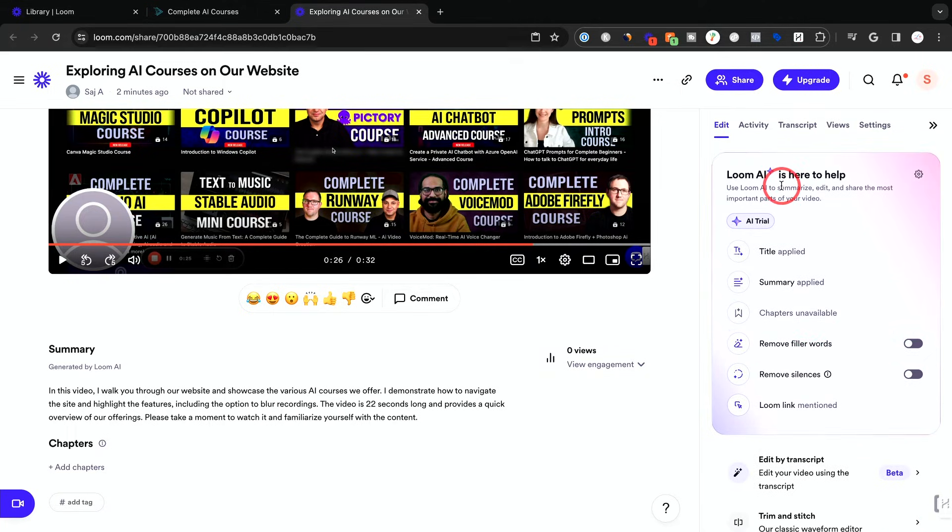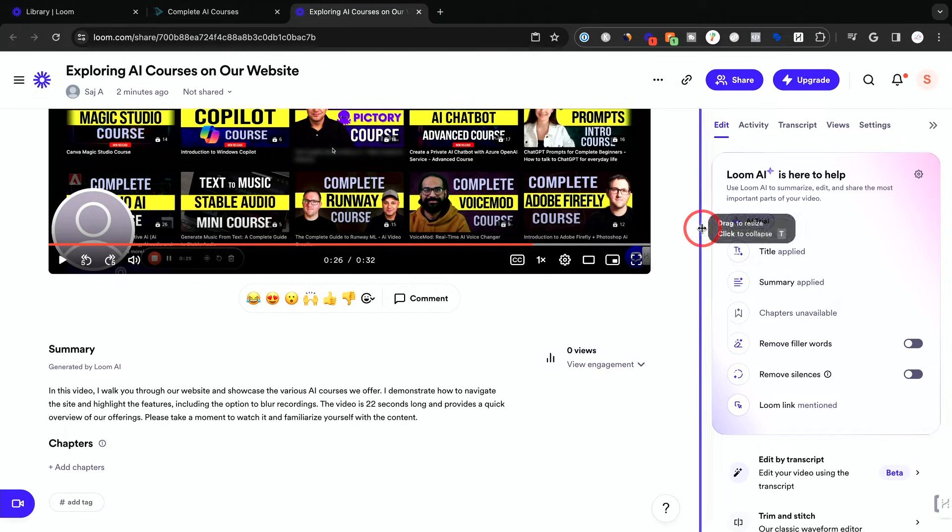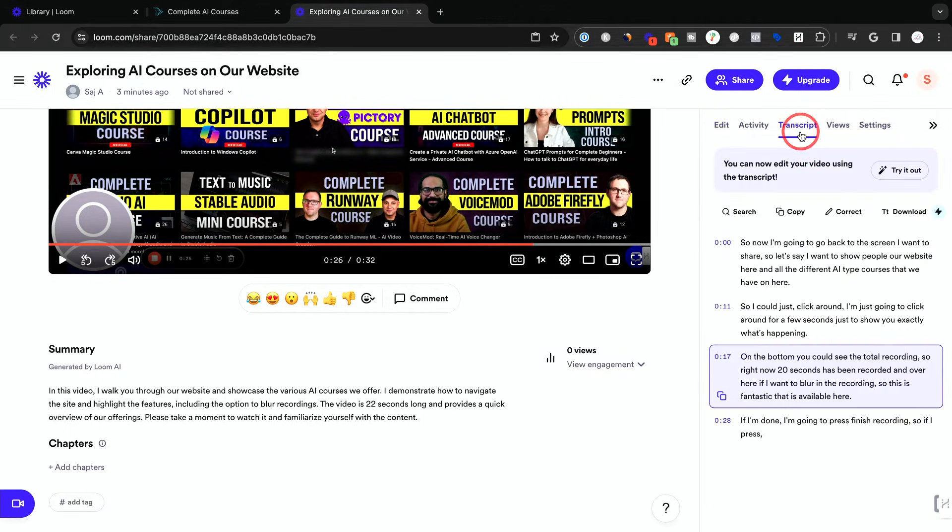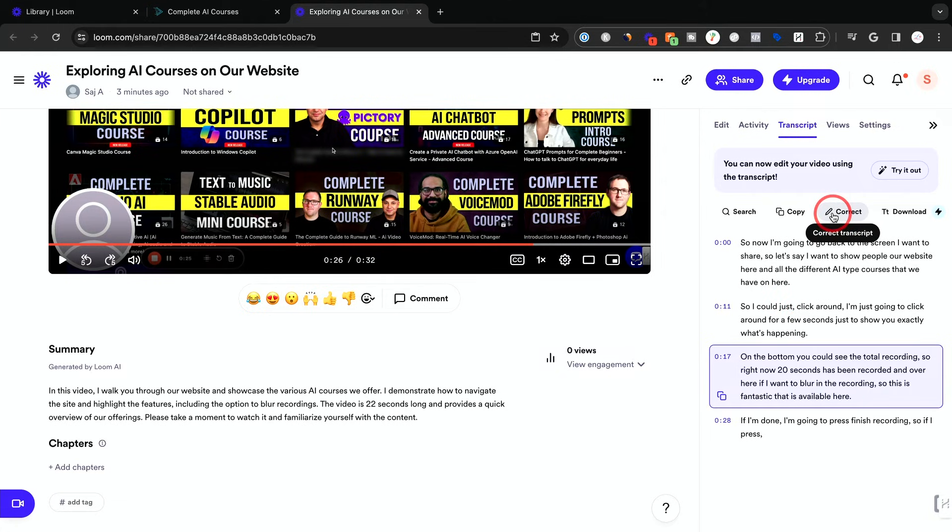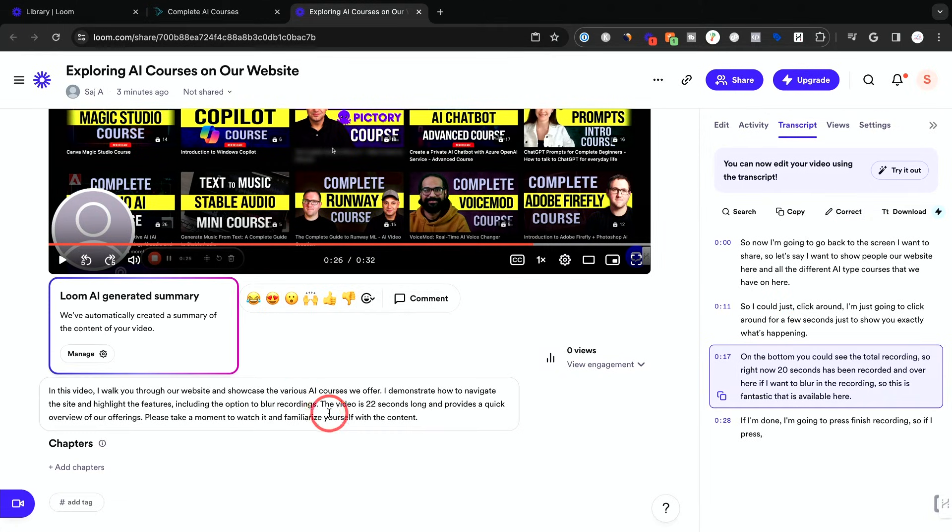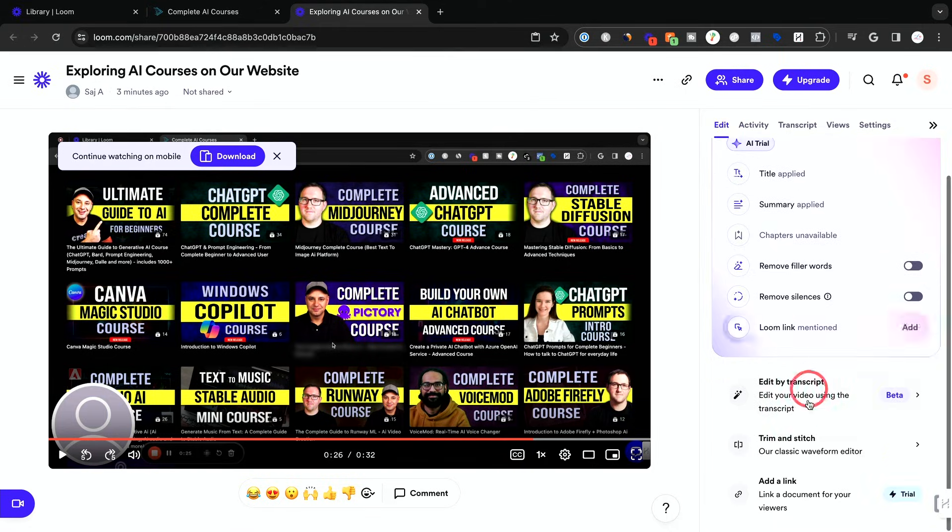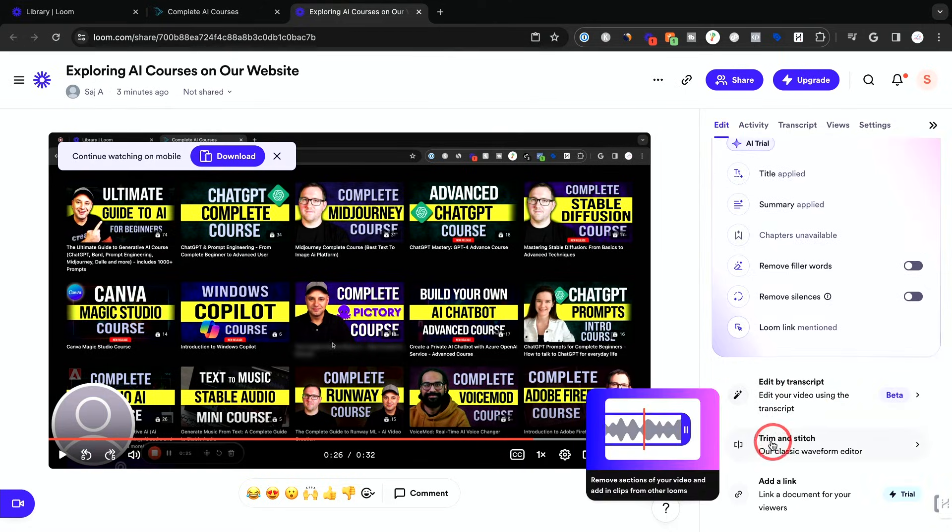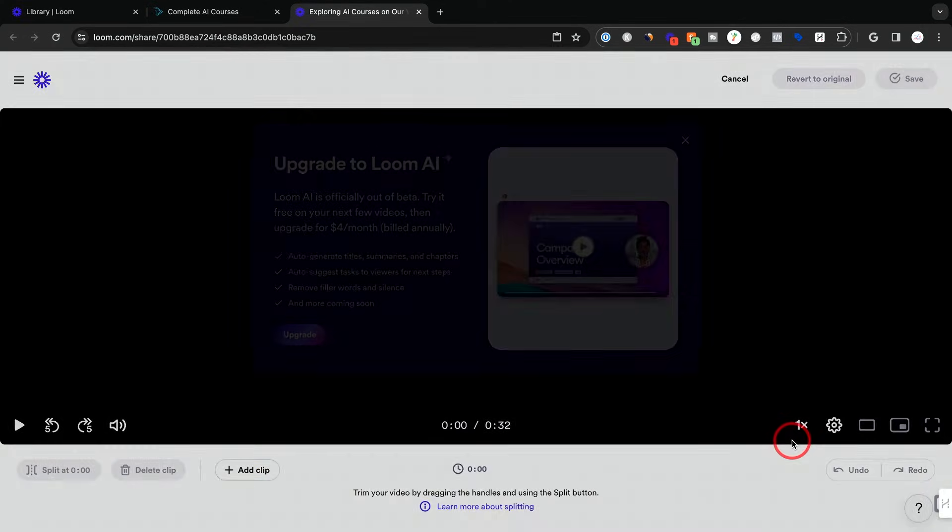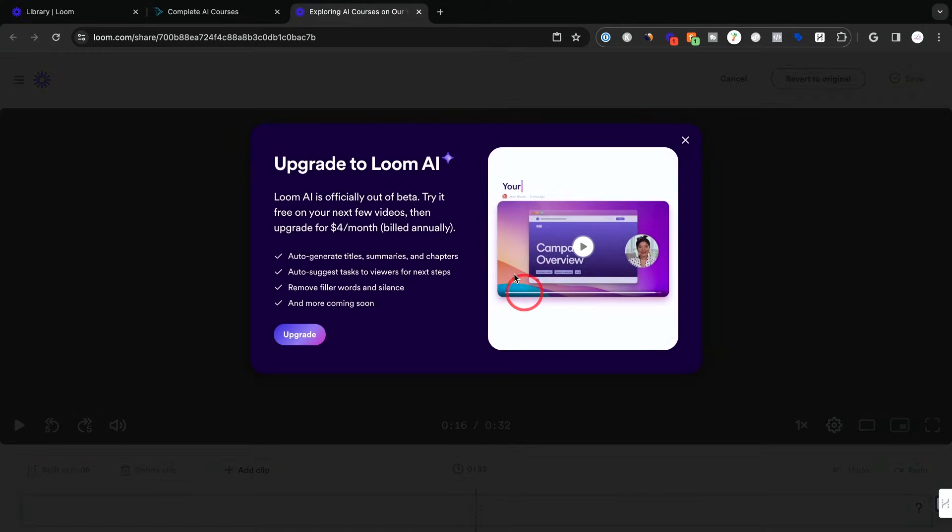I'll cover that in an upcoming video in more detail with a paid plan. And under the transcript tab, you could see the actual words here and you could correct the transcript as well. So let's go ahead and edit the video here. Go to the edit tab and go to this option, Trim and Stitch.